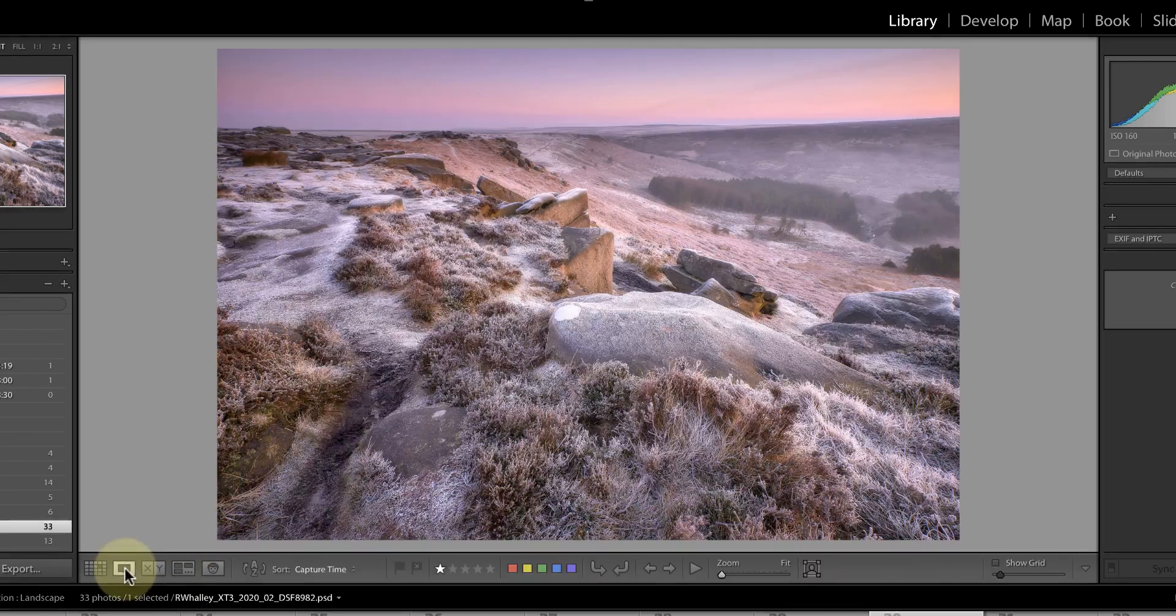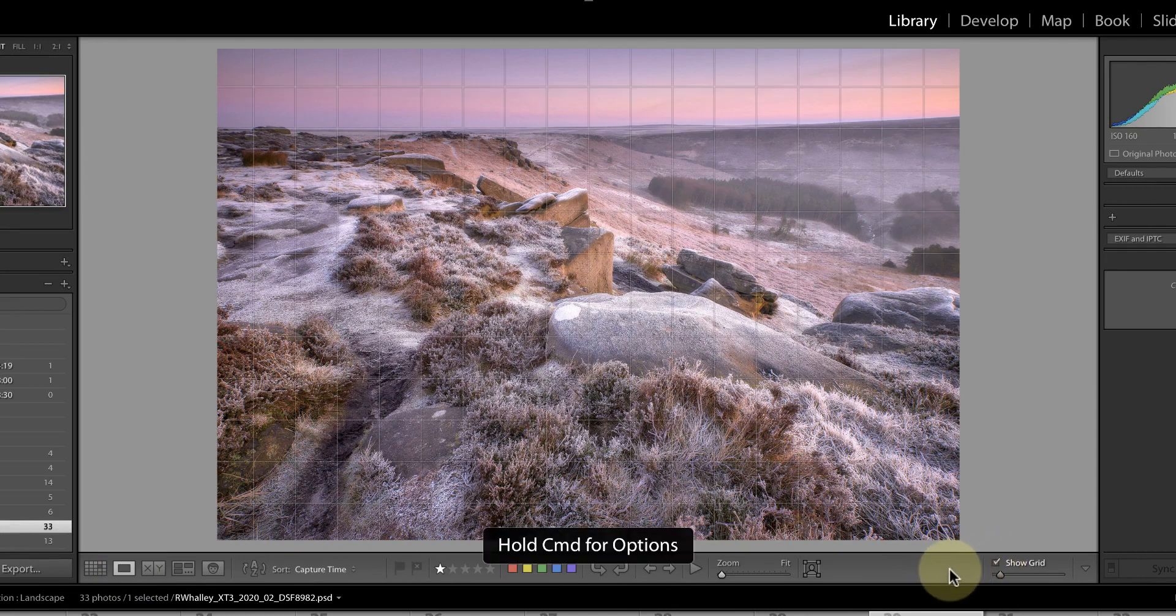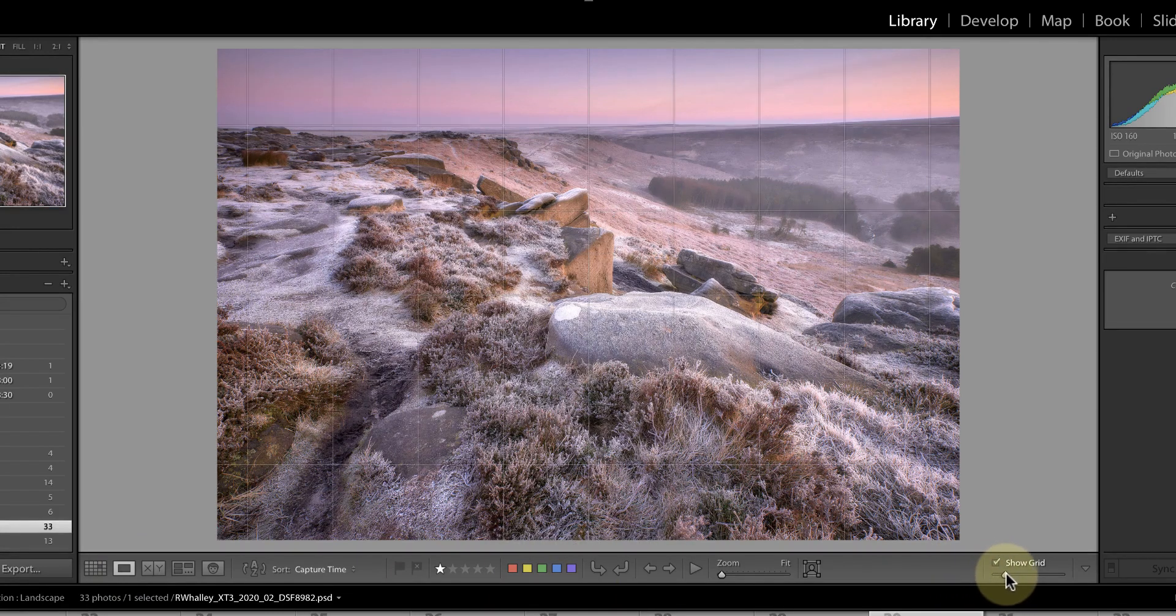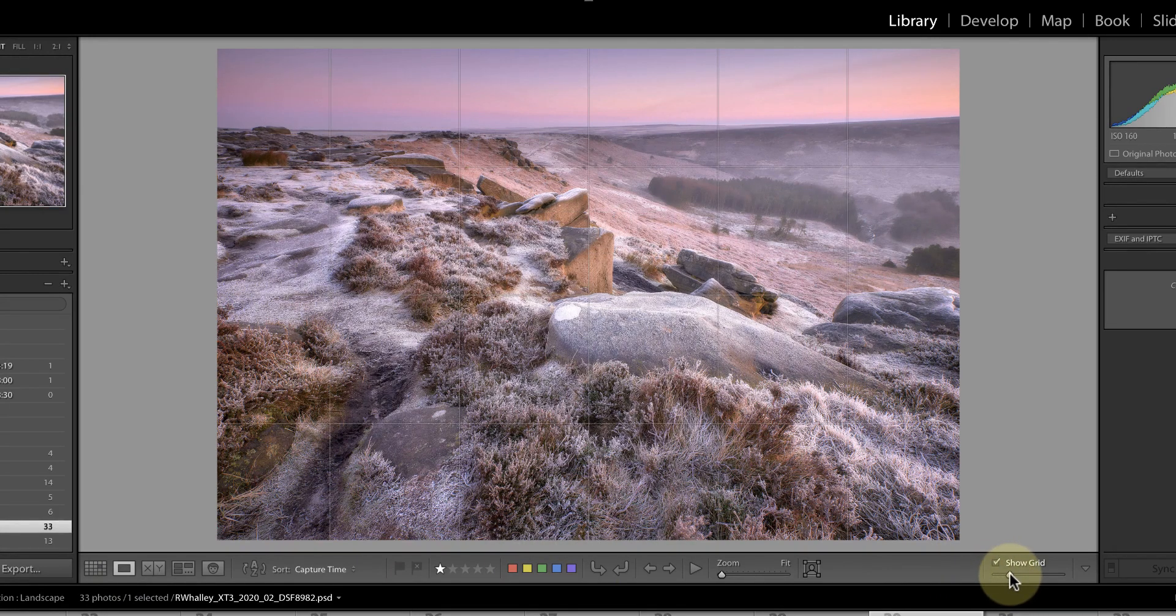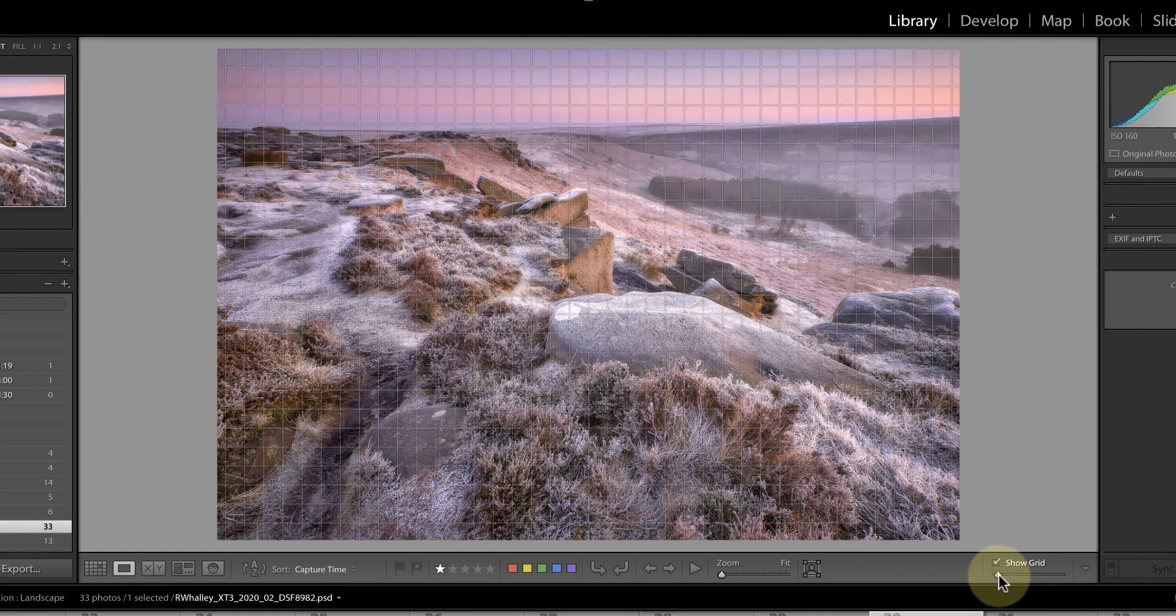A grid option now replaces the thumbnail slider. When I select the option to show the grid, you can see a grid overlaid on the image to help you judge if the image is level. You can then use the slider to control and adjust the grid size.